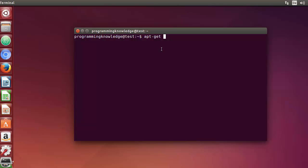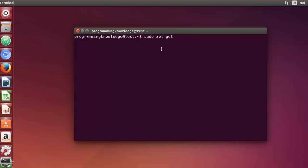First of all, what is apt-get? apt-get is a command-line tool for working with APT software packages. APT stands for Advanced Packaging Tool, and it's available for Debian-based operating systems. If you are using a Red Hat-based operating system like Fedora or CentOS, you can use yum or dnf instead of apt-get. Also, you need super-user privileges for using apt-get, so you need to use sudo before your apt-get command.